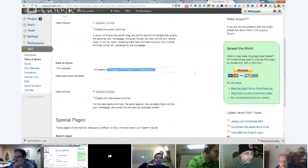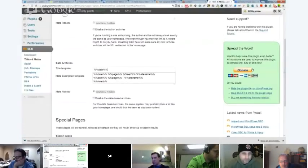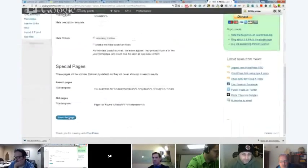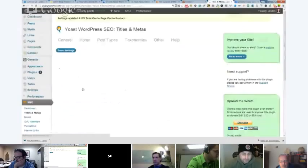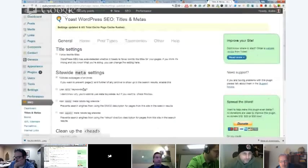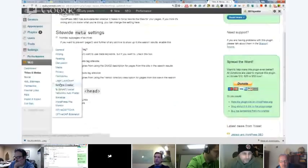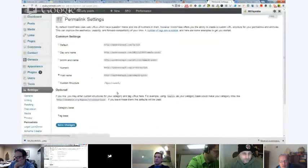So that will override the permalink settings. That's not your permalink - this is your title. Your permalink is something else. Permalink is your URL. This is your title. Your permalink is done over here in your settings under WordPress. That's just your URL. It's got nothing to do with your title.